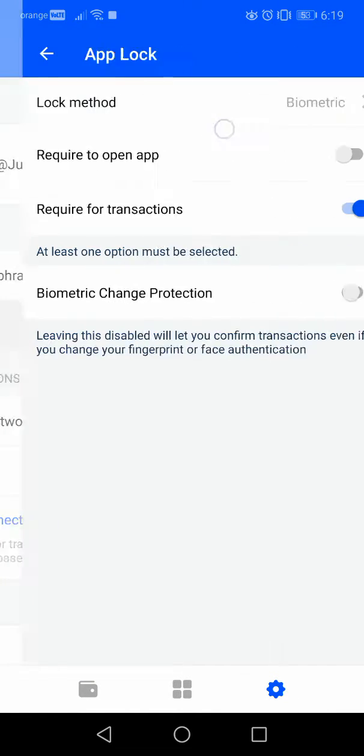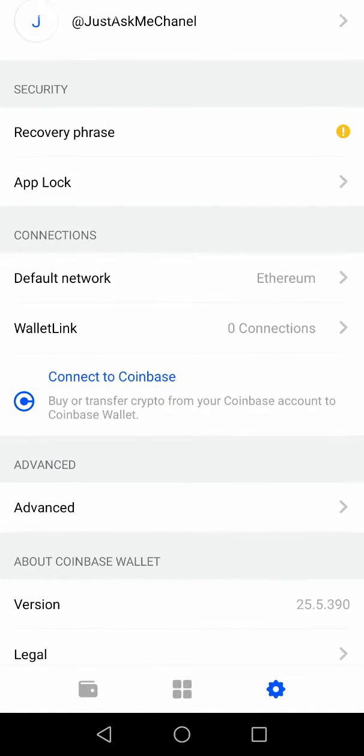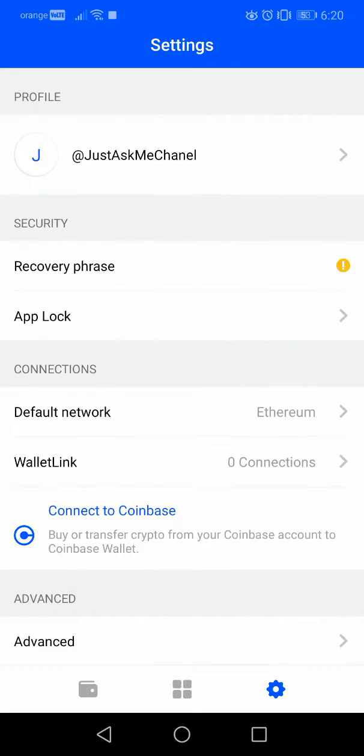these different sections. I already made videos about all the other options, but right now we're talking about the default network settings. As you can see, for me it's currently set to Ethereum, but you can change that.